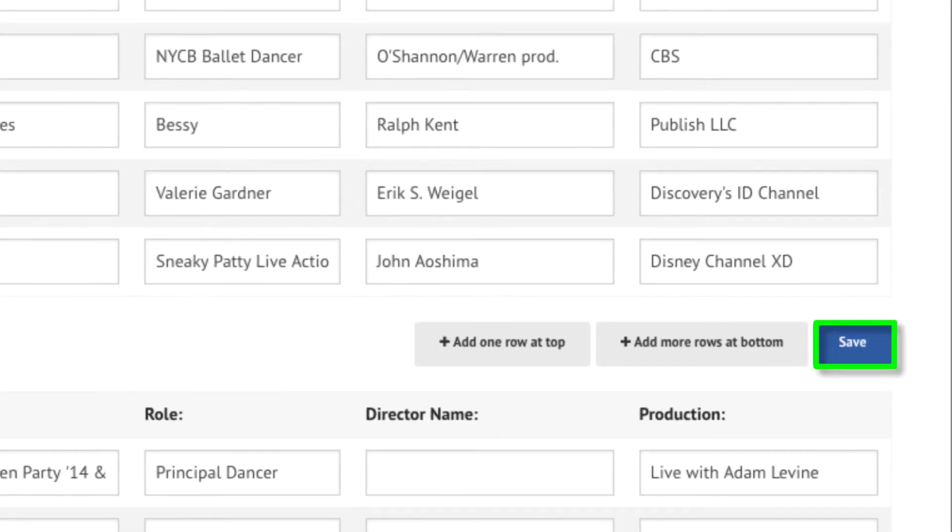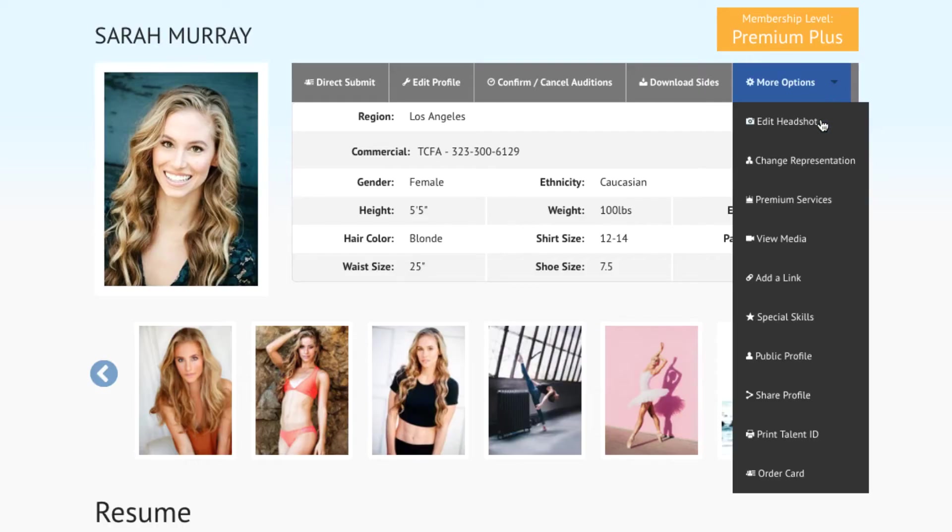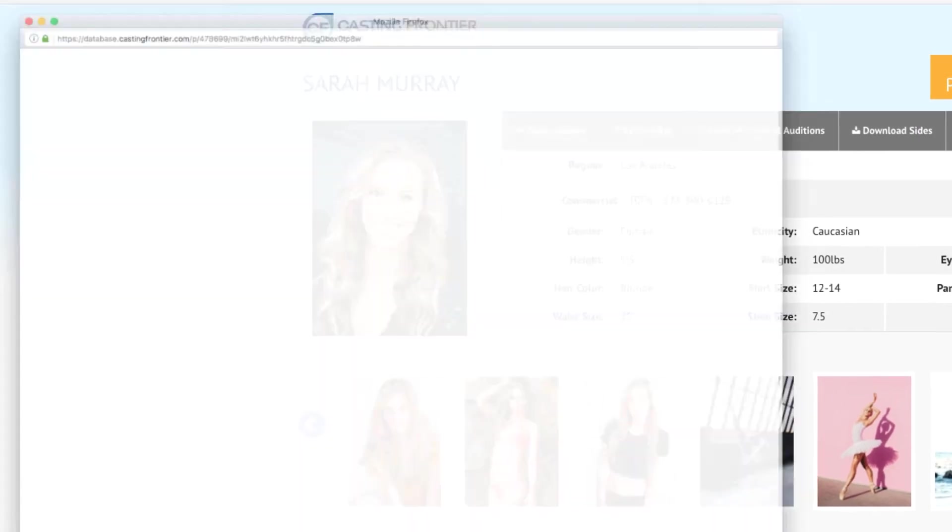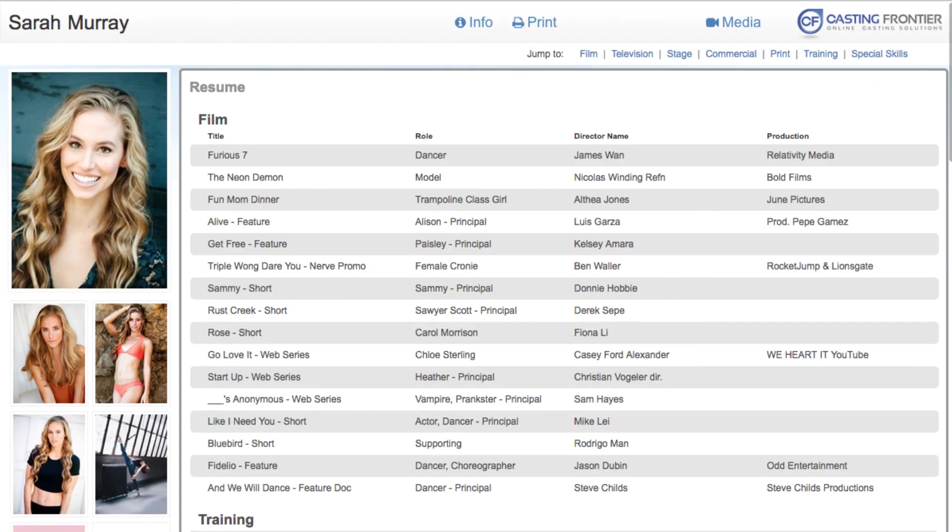Click the Save button to save any changes made on the page. Any credit and training information that you enter on the Edit Resume page will be available to view via your public profile.